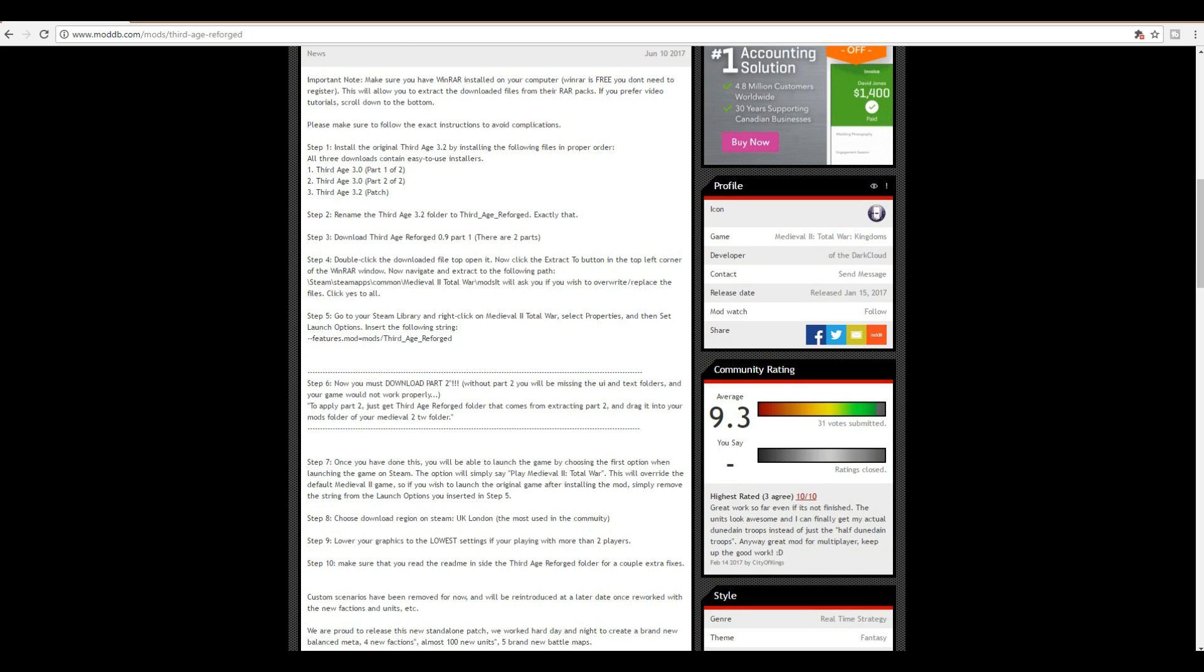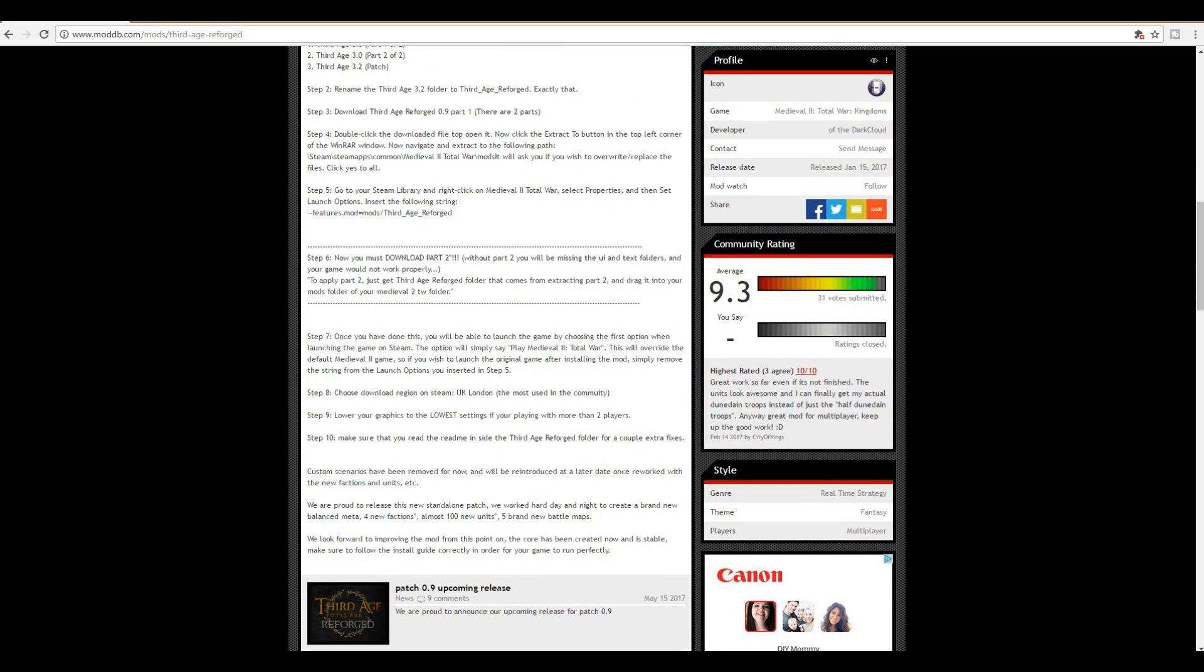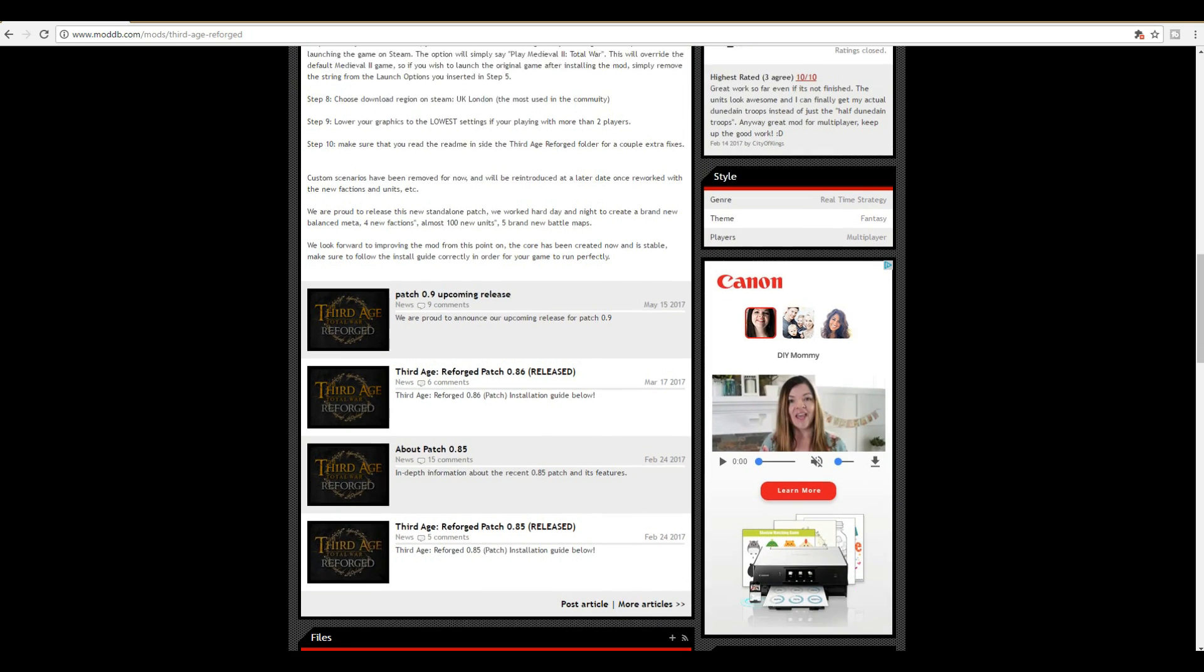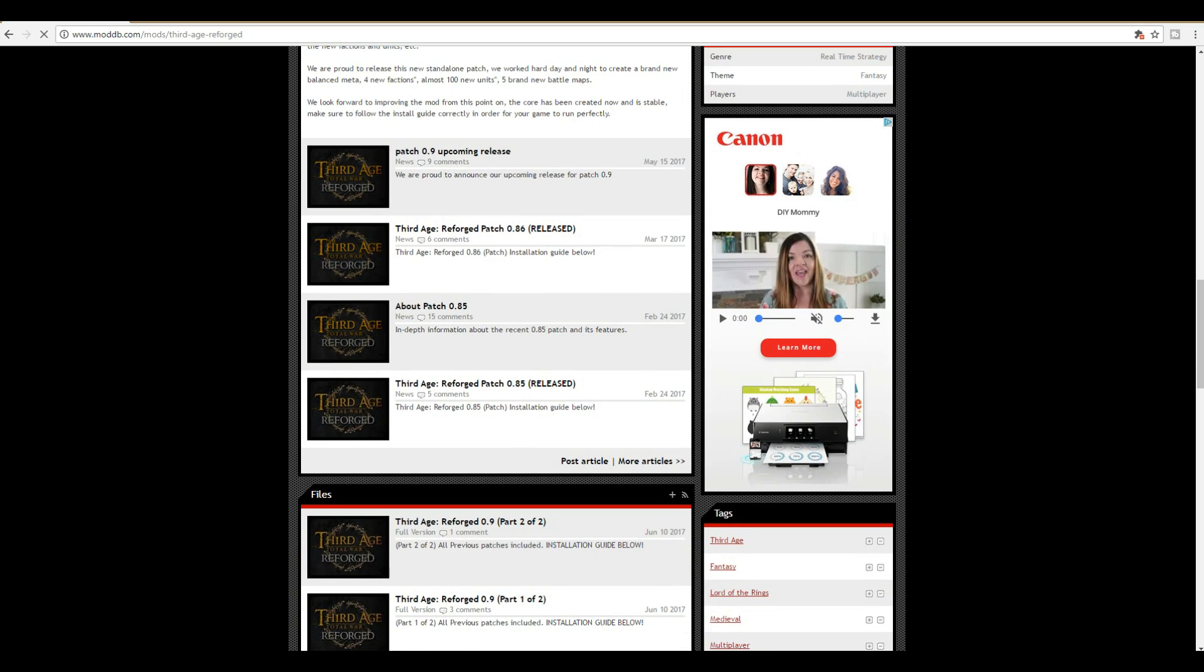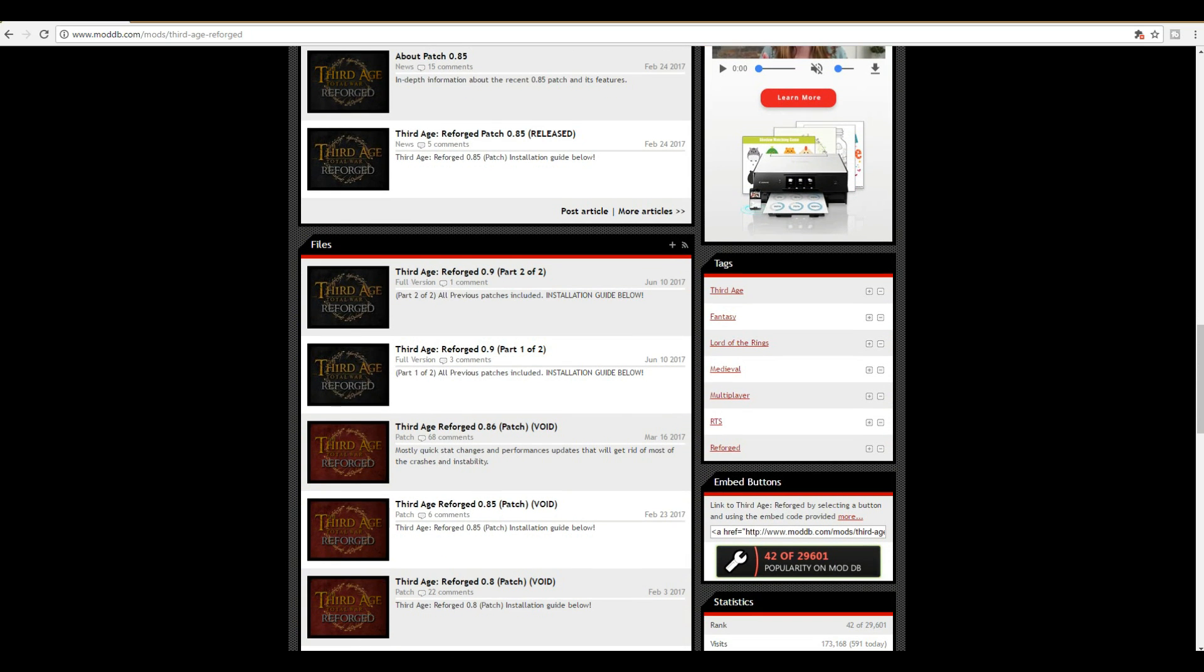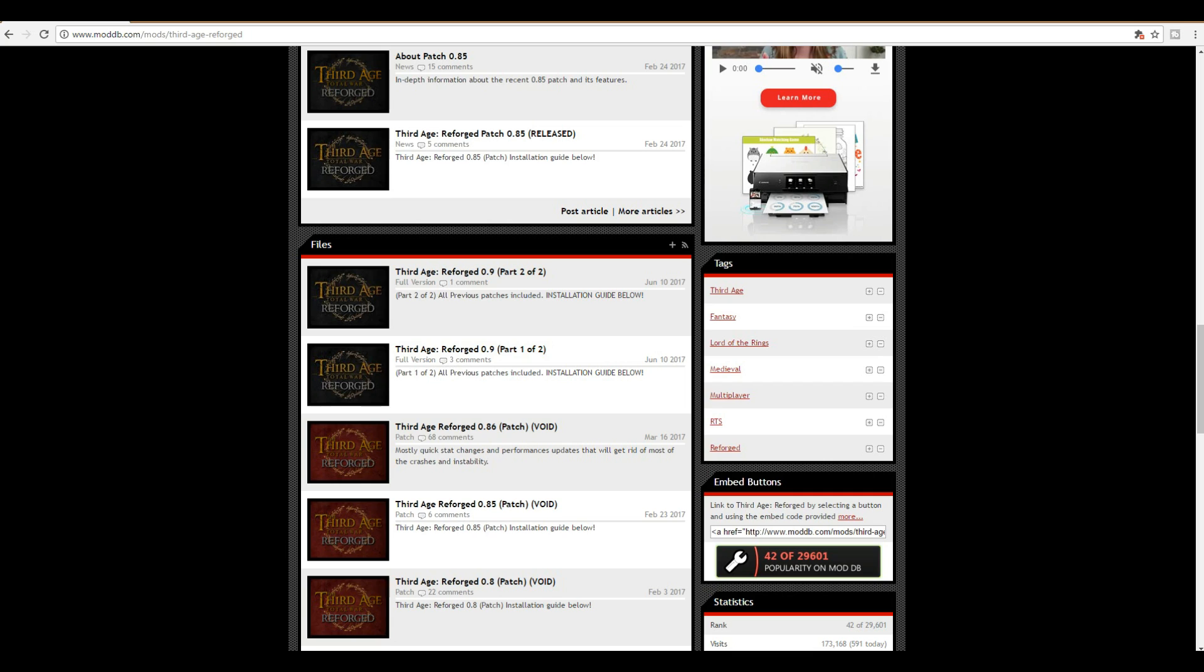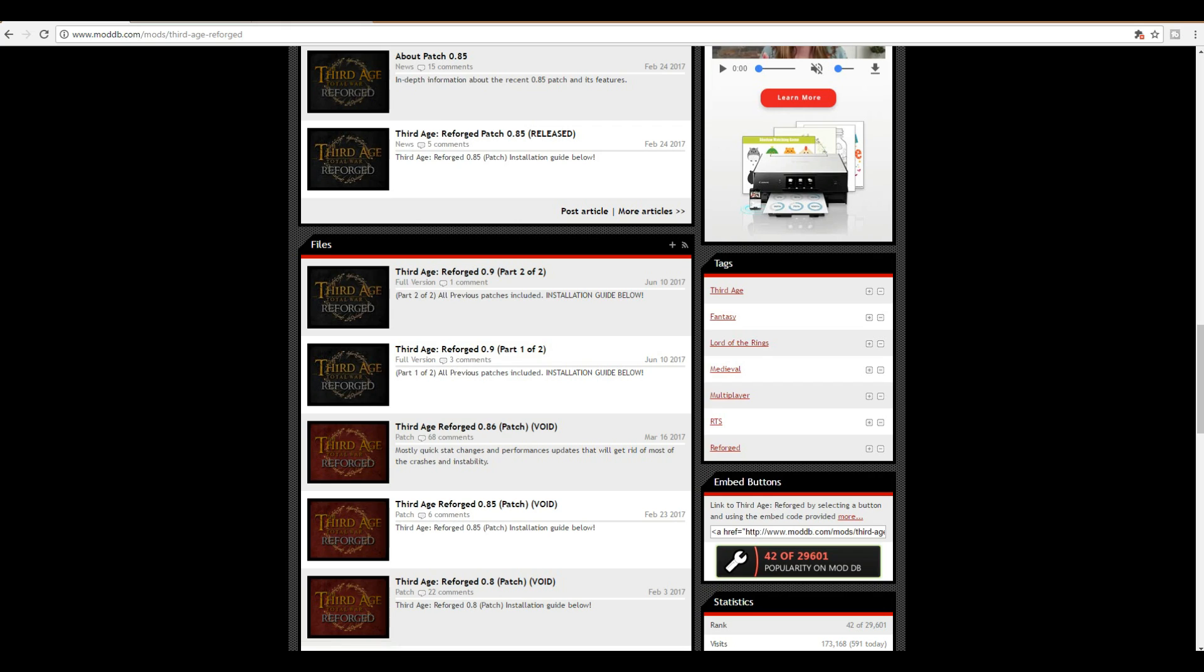I'll be going through all of these steps for you. If we scroll down, you can see that the most recent patch 0.9 has been released and these are the two files that we care about: Third Age Reforged part one of two and Third Age Reforged part two of two. We're going to need both of these files. If we right click on both of them and open up their files for us.